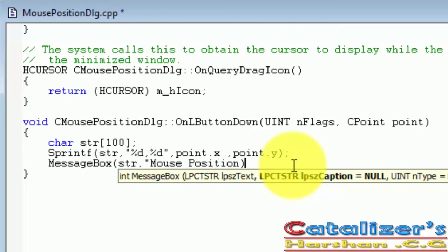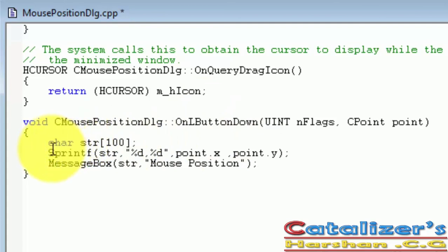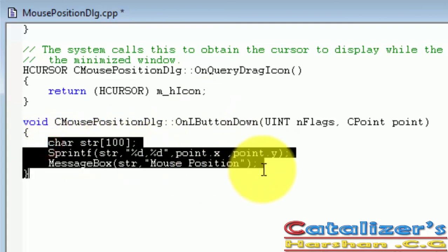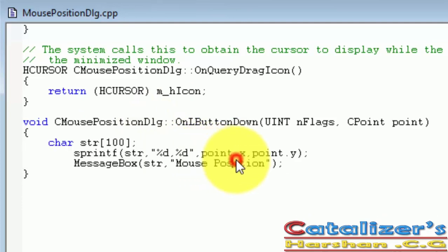This is the set of code to display the mouse position. First, click on Compile.